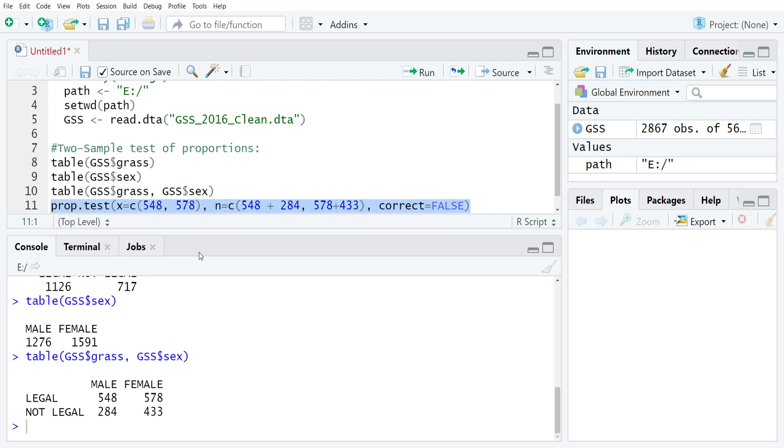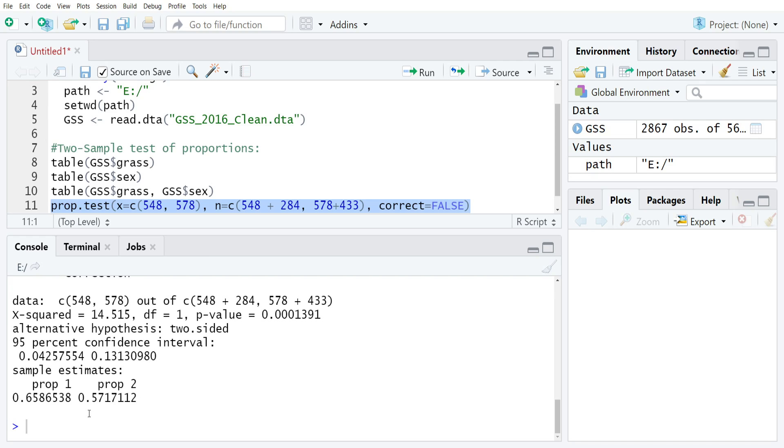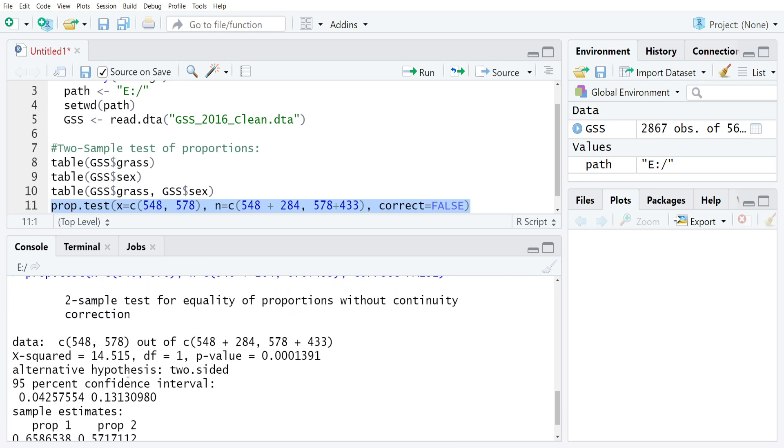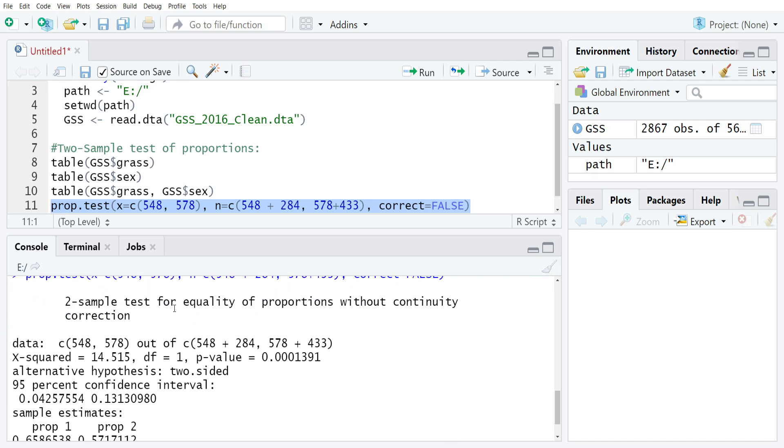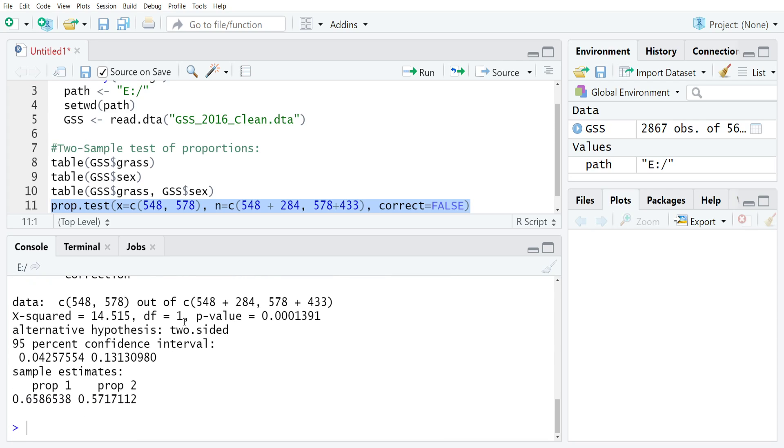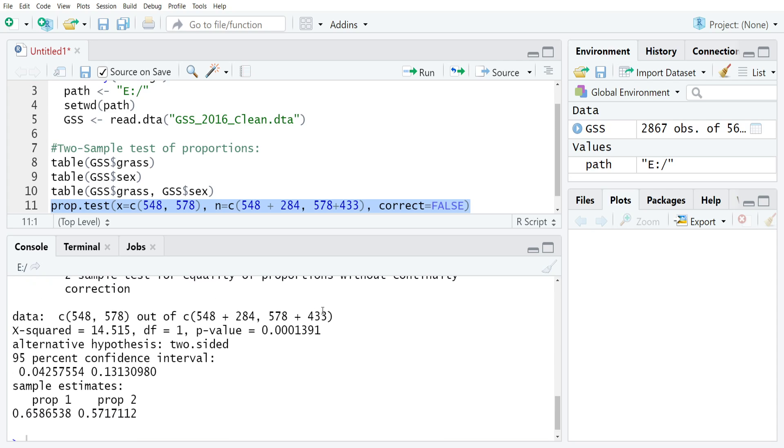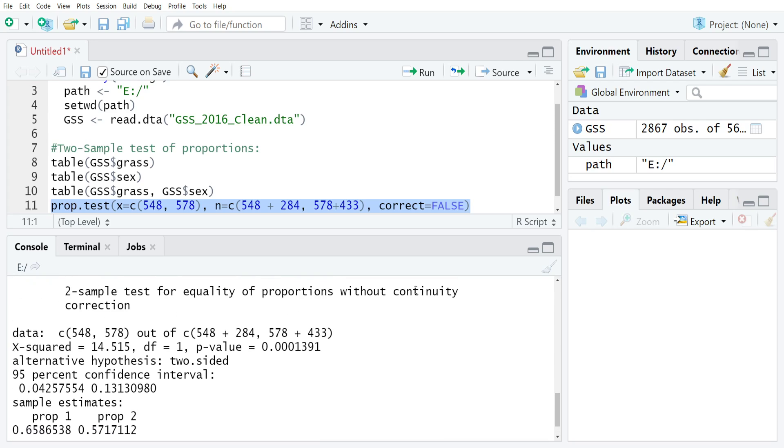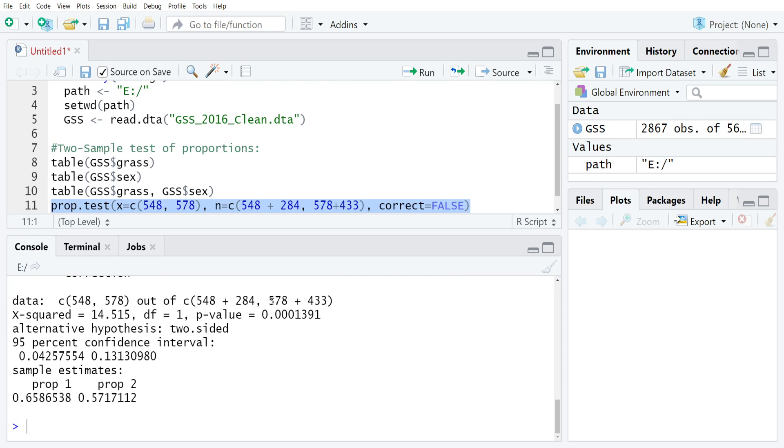Once we do that, you can see we have our two sample test of proportion and we've turned off the continuity correction by setting correct to false. If you look at this, you can see we have a chi squared value x squared of 14.515 at one degree of freedom and then we have a p value of 0.0001391.